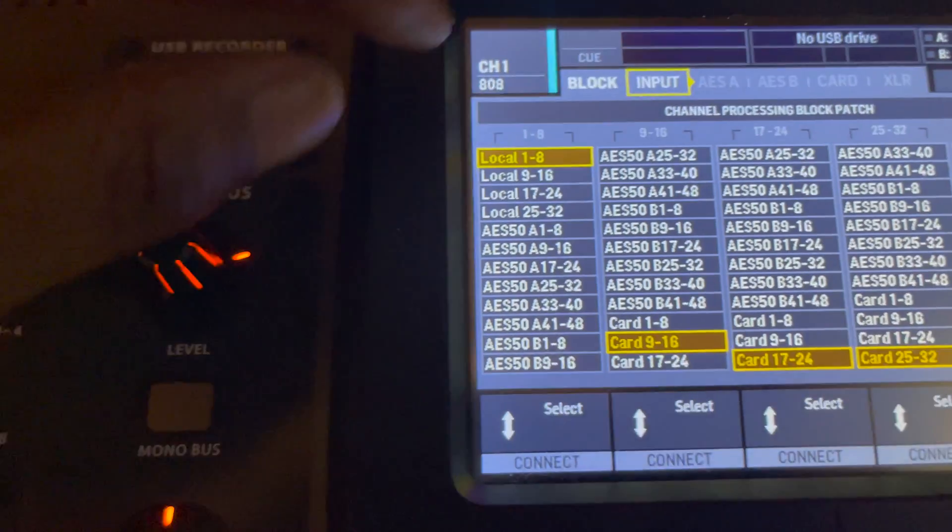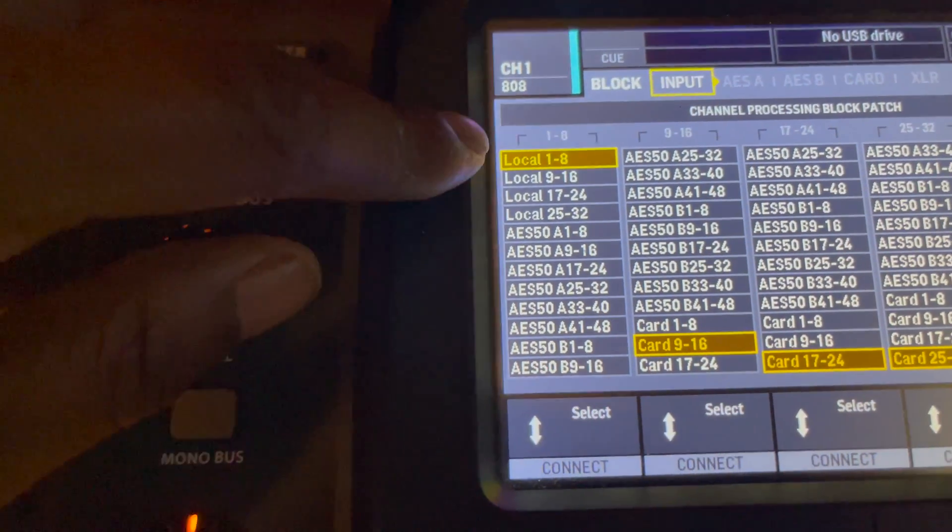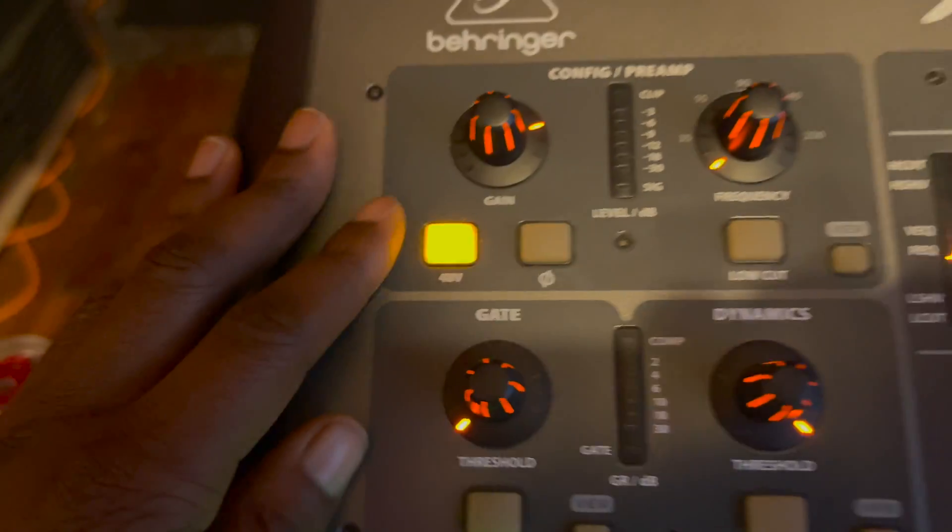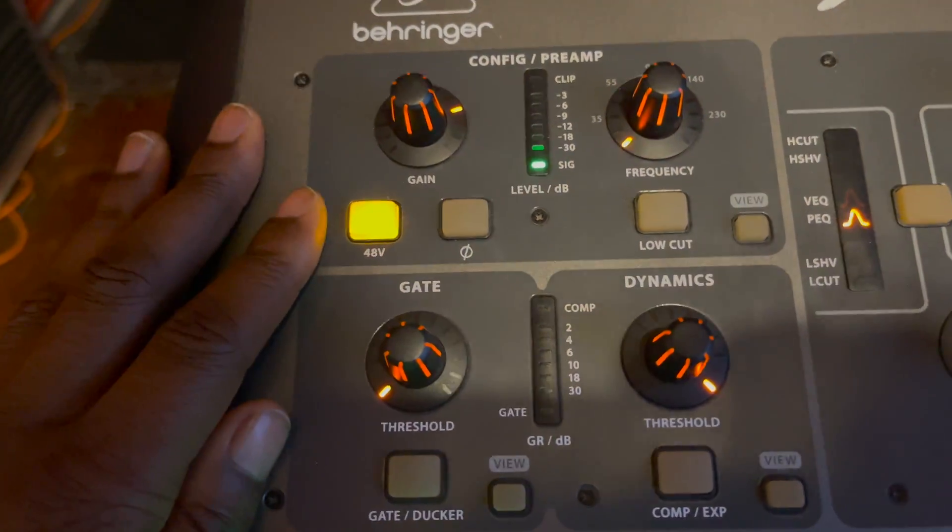To be able to use track one through eight to record with phantom power, like how I have the mic set up there.